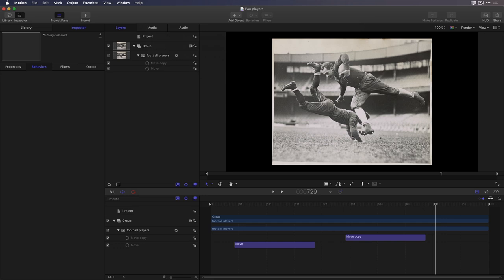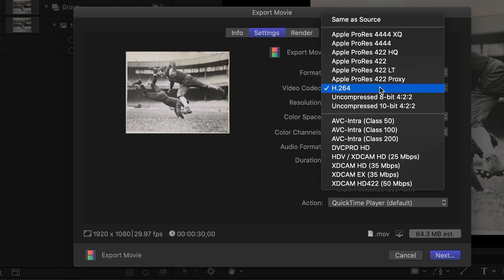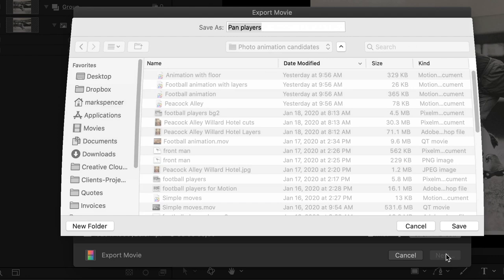Once you're happy with the placement and timing of the move behaviors, you can export a movie by clicking the share button and choosing export movie. In the settings tab, I'll choose video only, set the codec to ProRes 422, click next, choose a location, and save.